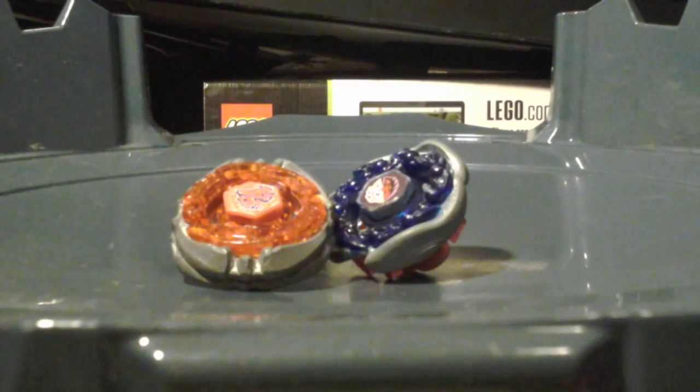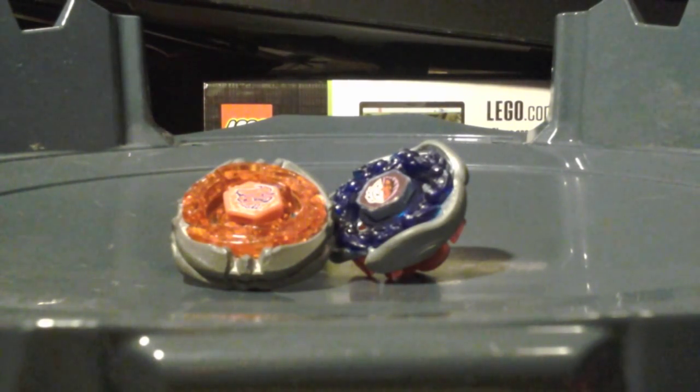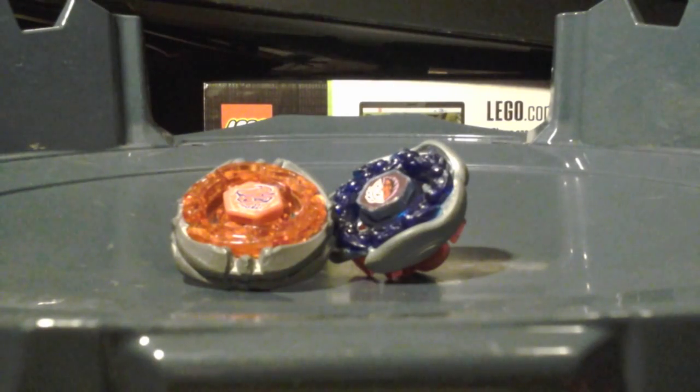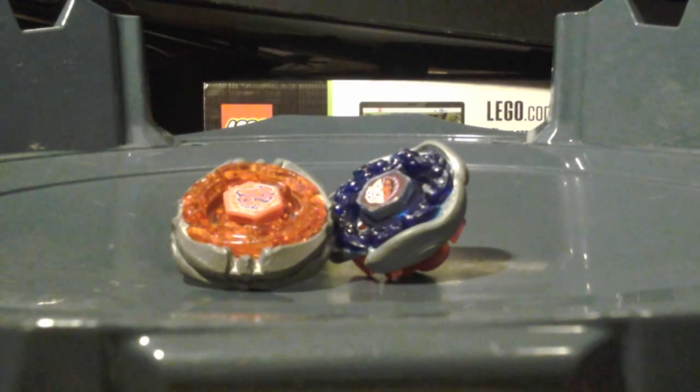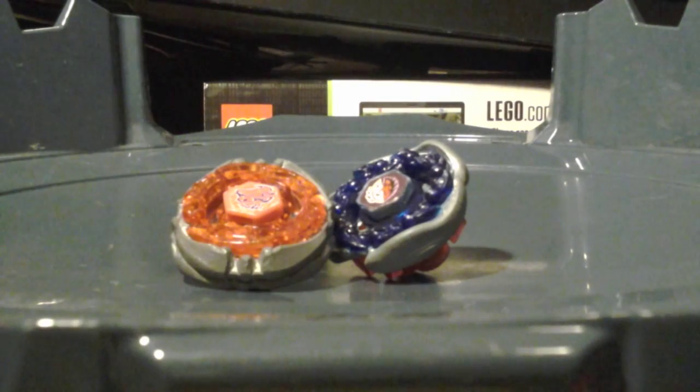The winner is Flash Bull. For this Beyblade battle, no doubts at all, Flash Bull obviously wins and he is on the left. The loser, which is on the right, is Spiral Fox.